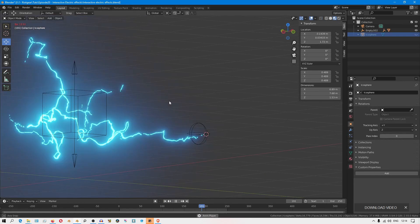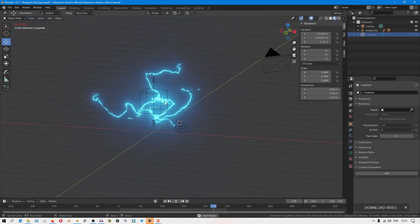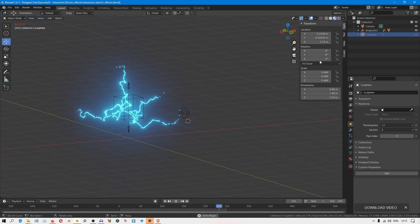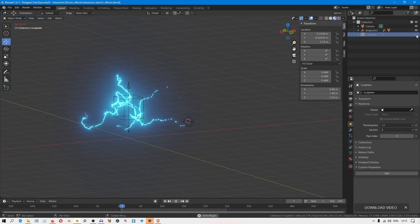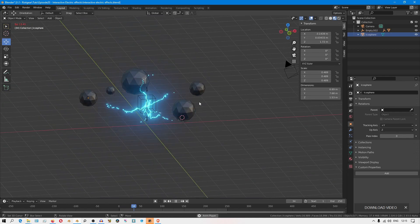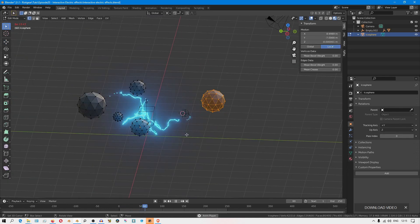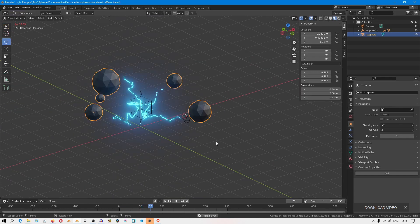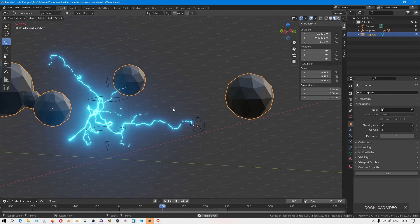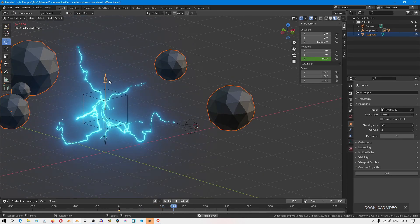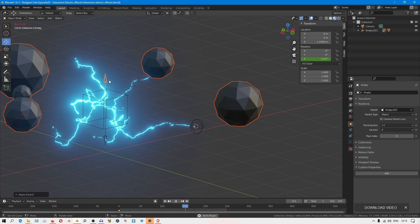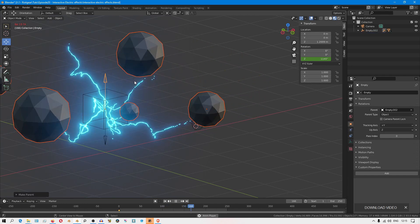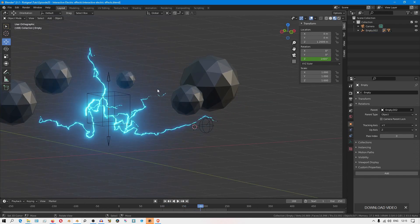So to get this branch to interact with stuff, I have here some icospheres and they're all just the same object. I'll maybe parent them to this rotating empty, just so we can have some dynamic stuff going on. Then I'll select this empty.